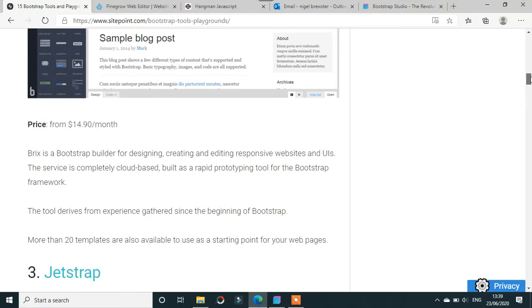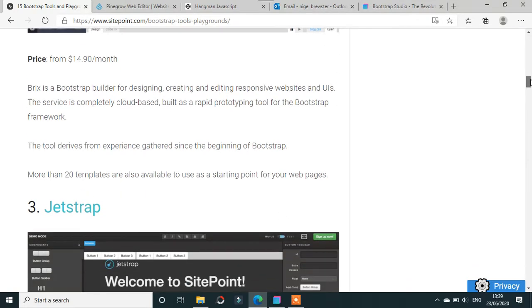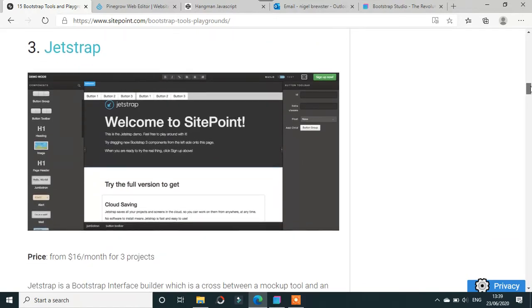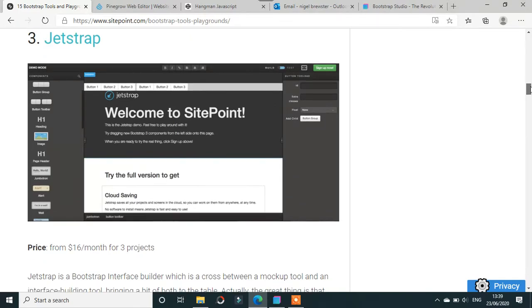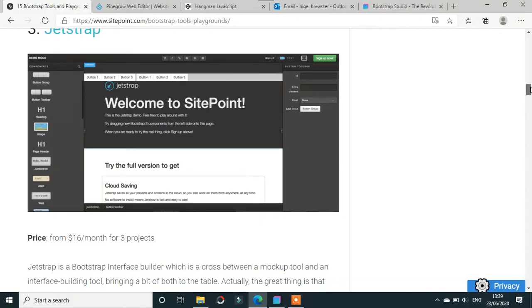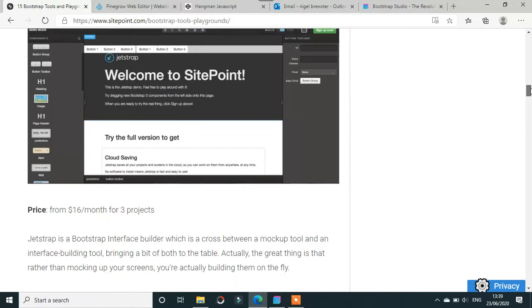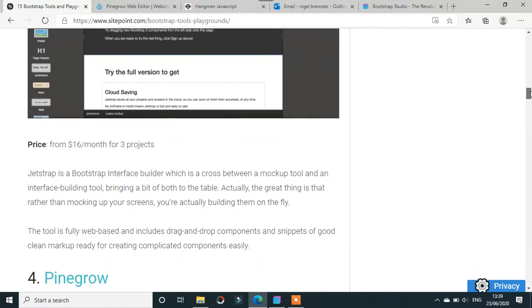Jetstrap - I don't think I've heard of this one - is $16 a month for three projects. That's not really a lot if you're a web developer or designer. You really need more than three projects sometimes on the go. These are things that depend on what you want yourself.